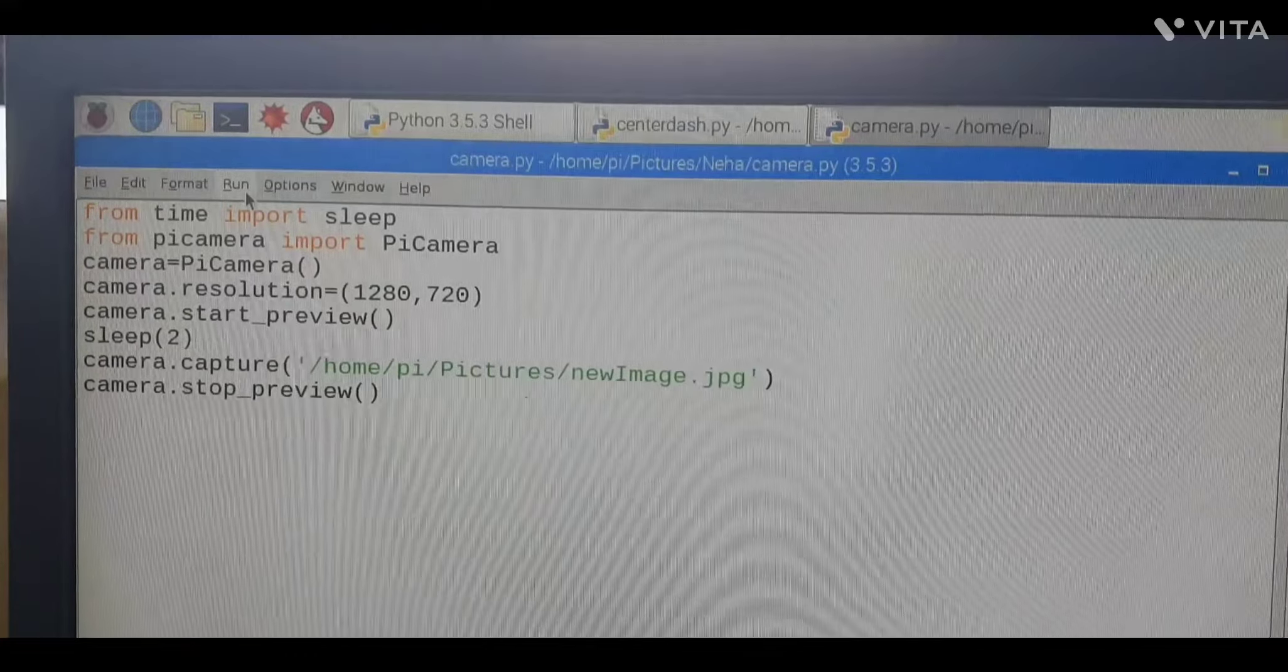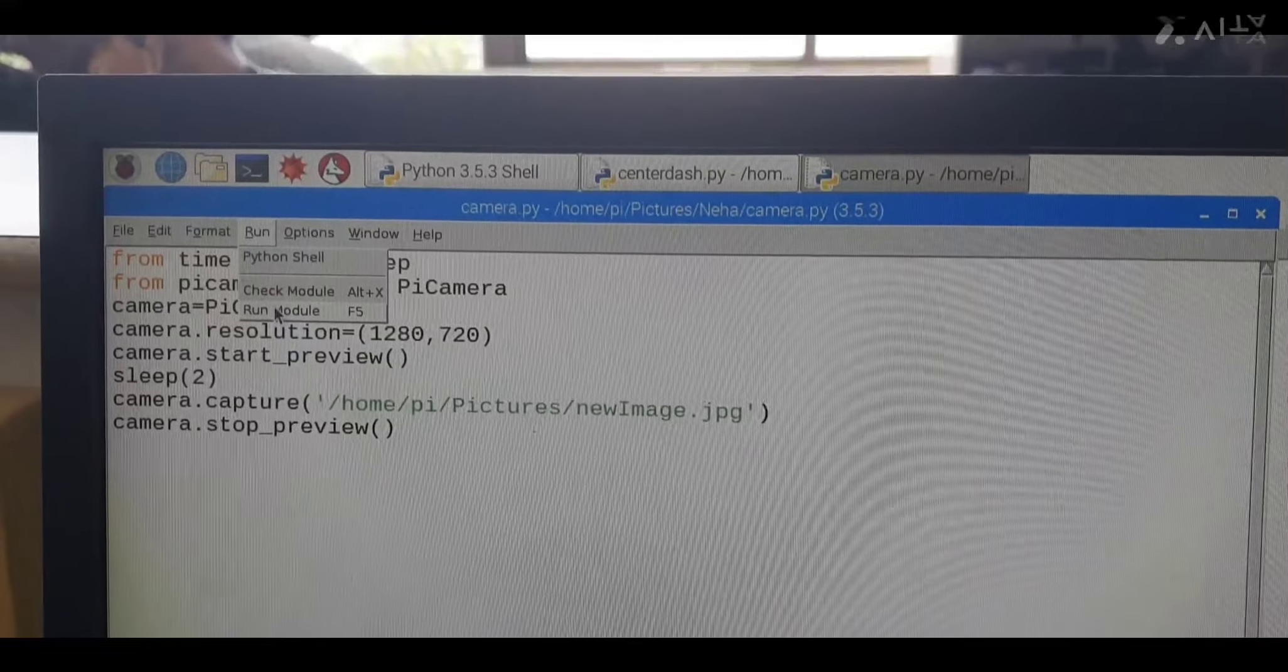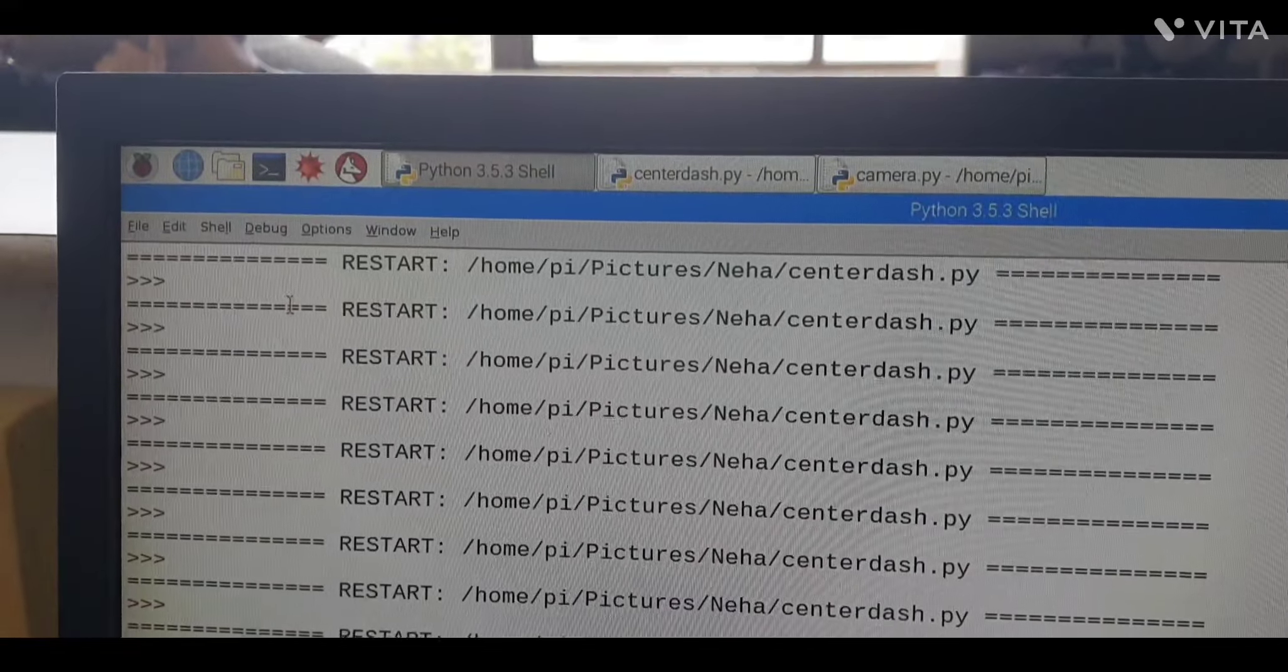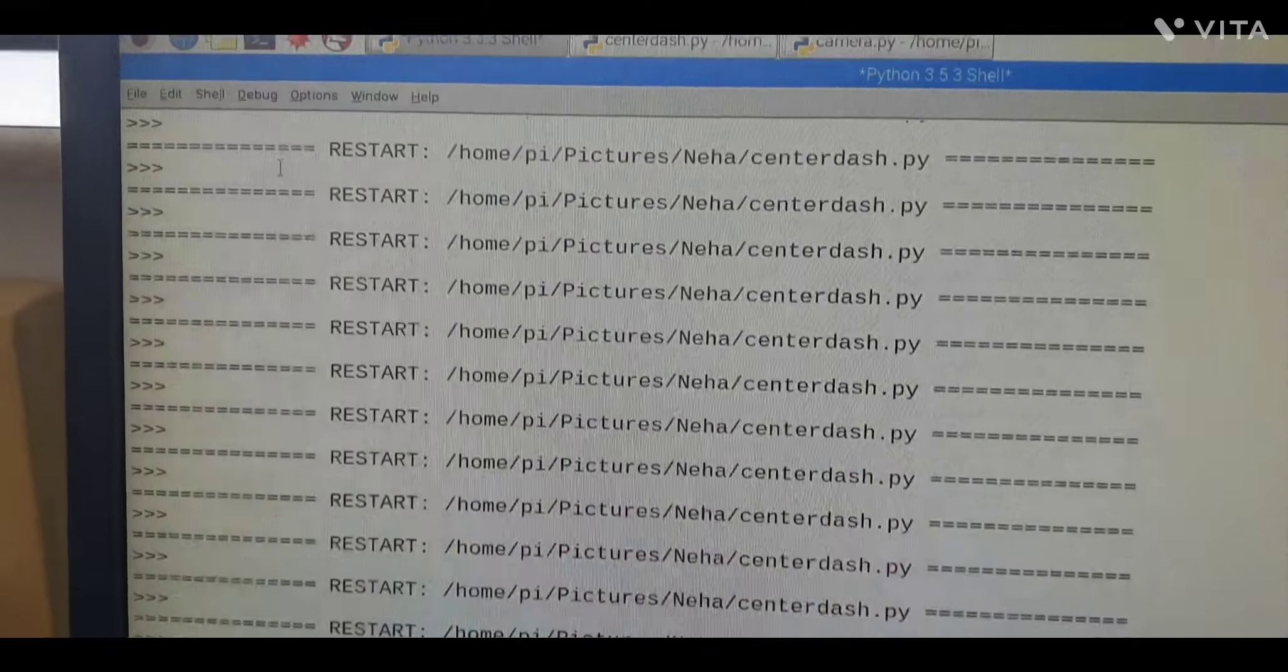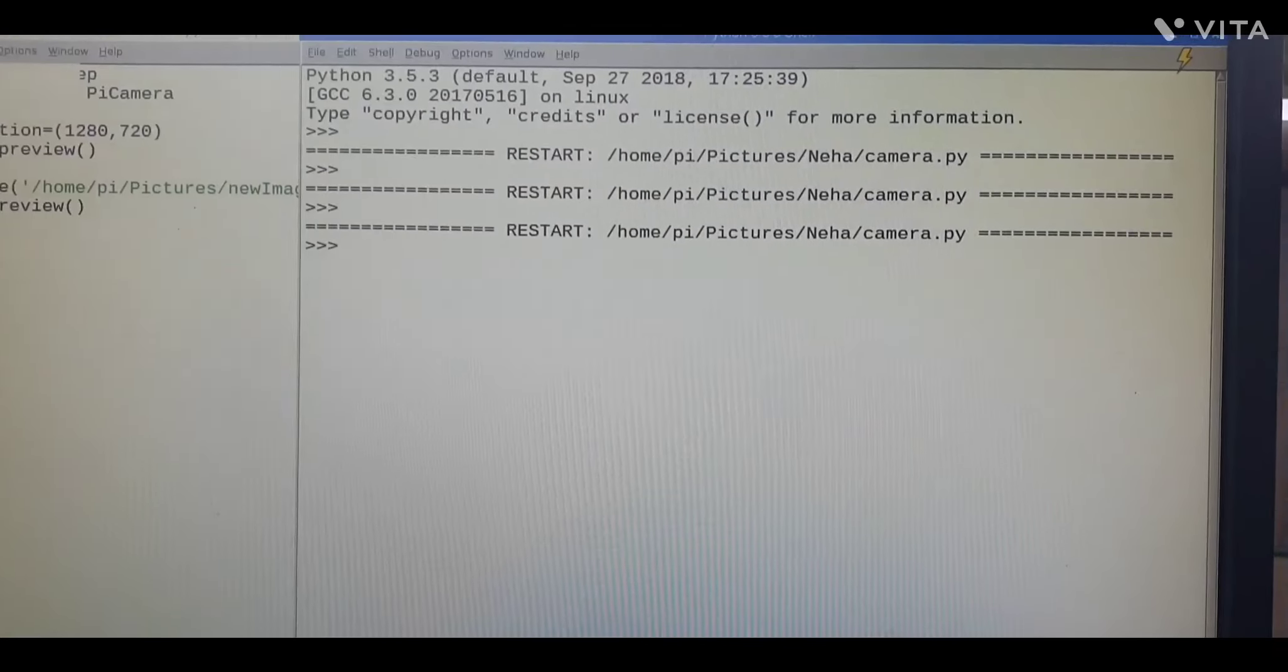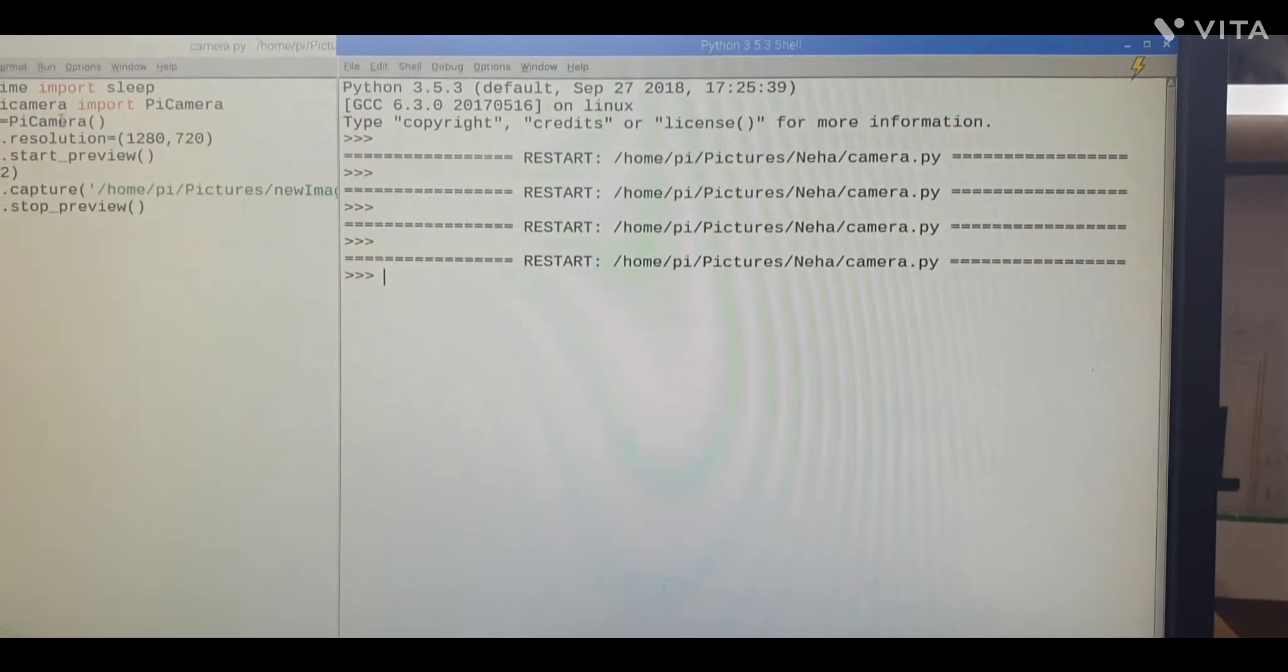Now click on run or else you can go with F5. So it will display your output. Check that out. Be patient.